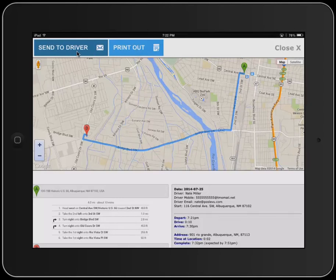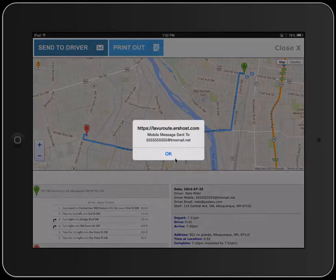The driver's notification will be sent via text or email, depending on what you have plugged into their user settings. We'll tap on Send to Driver, and it'll give you a notification that it has been sent to that phone number.